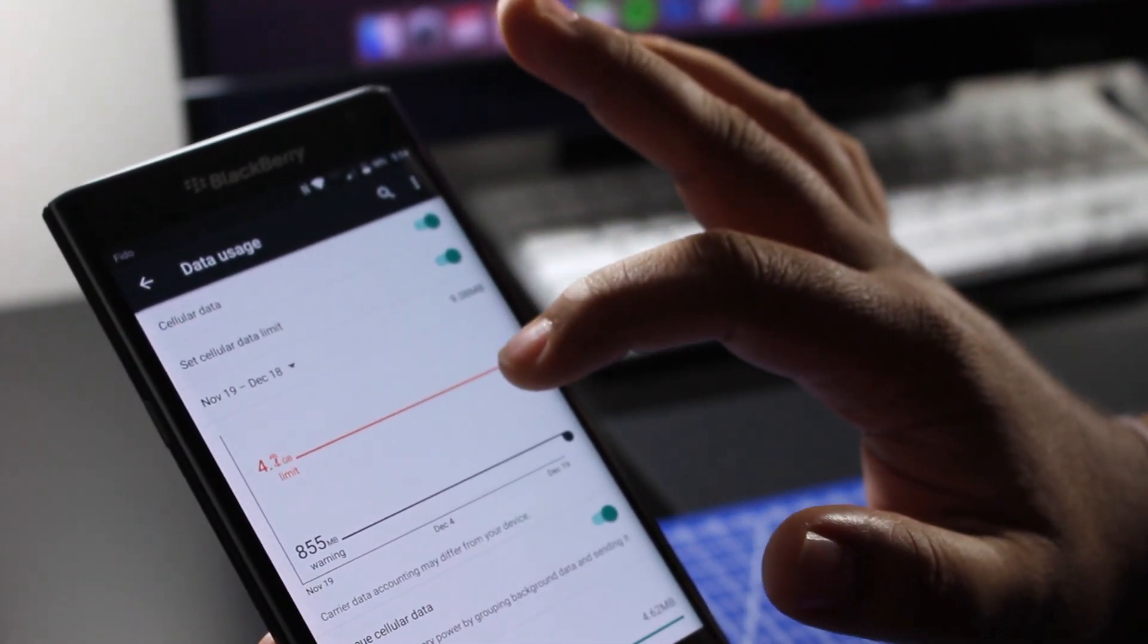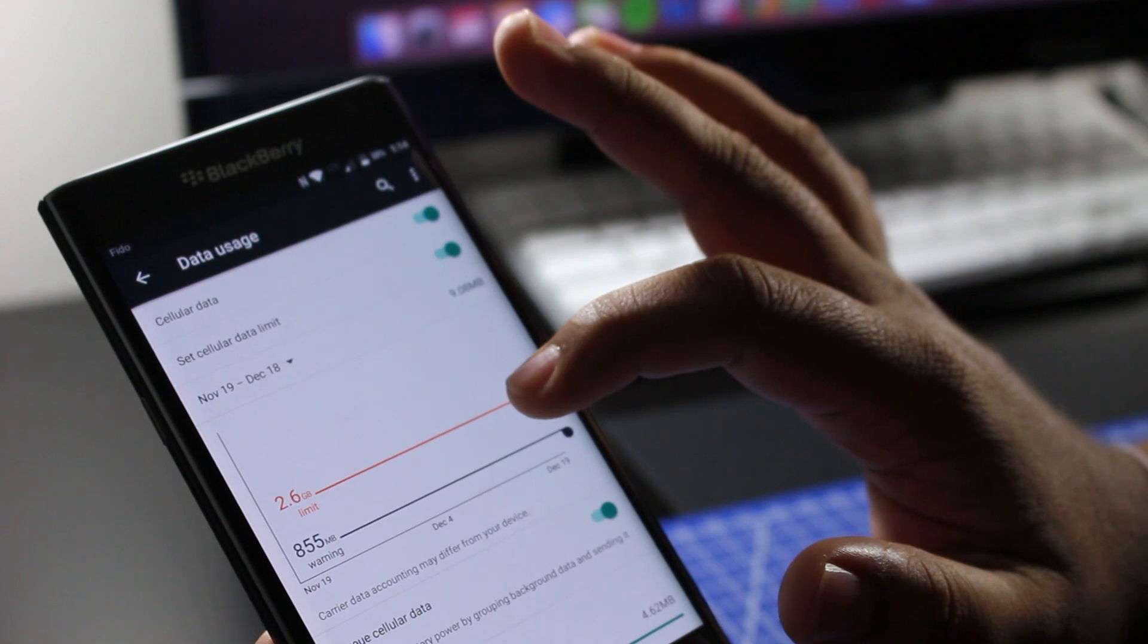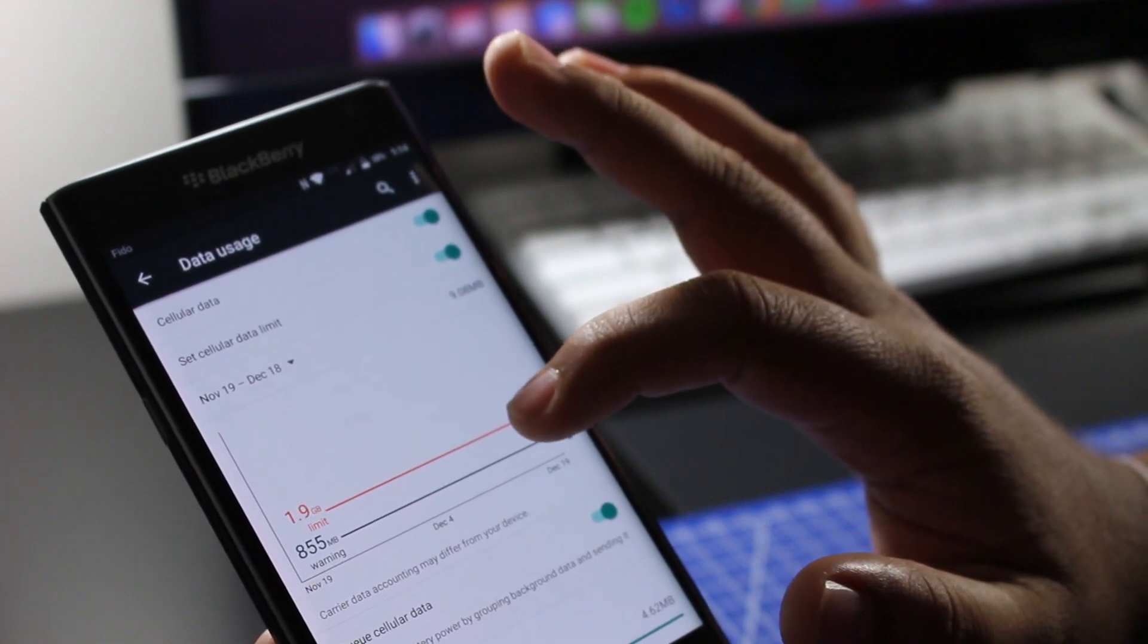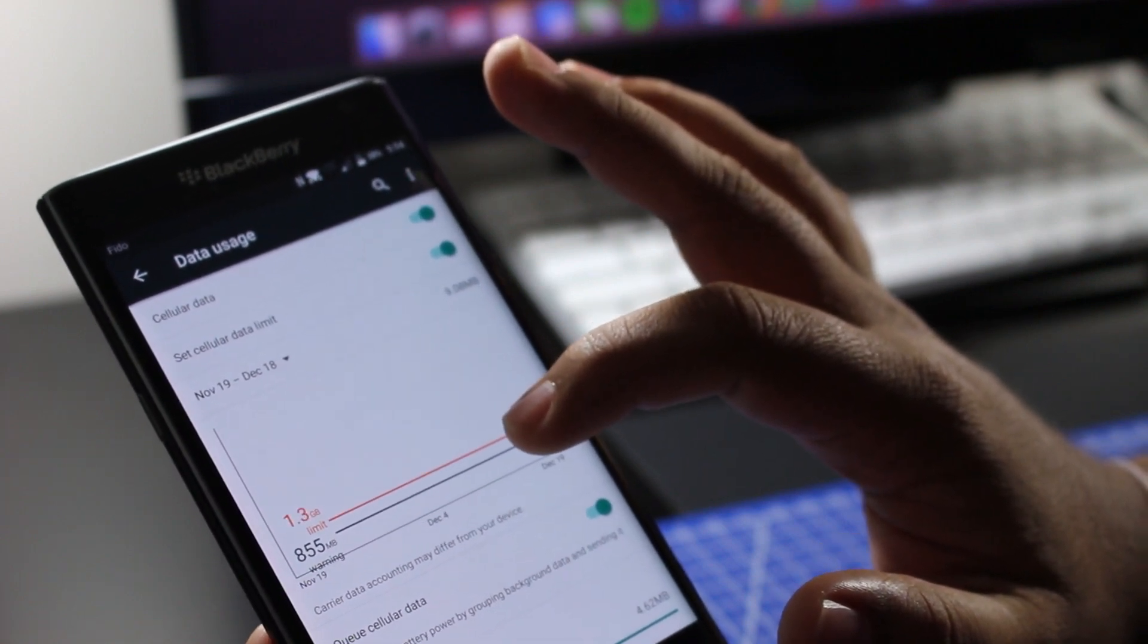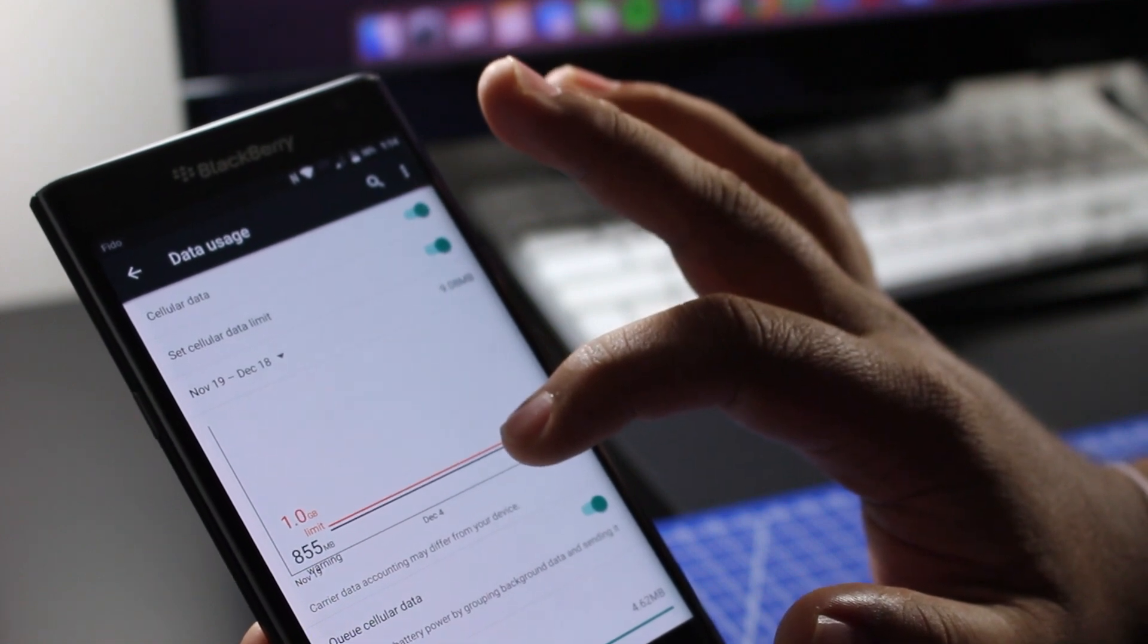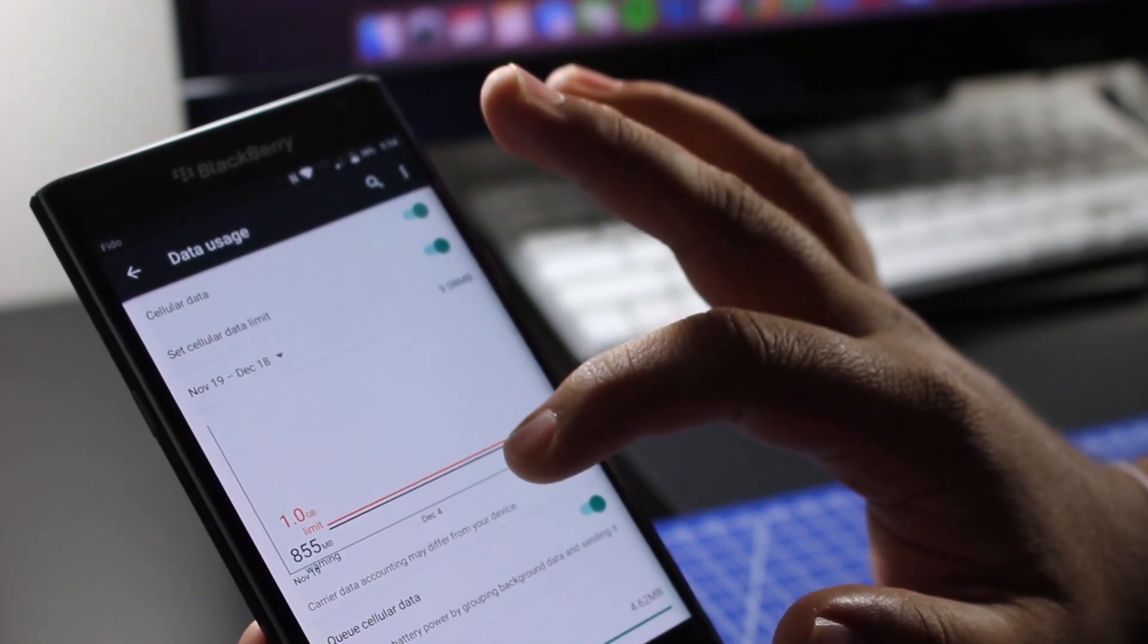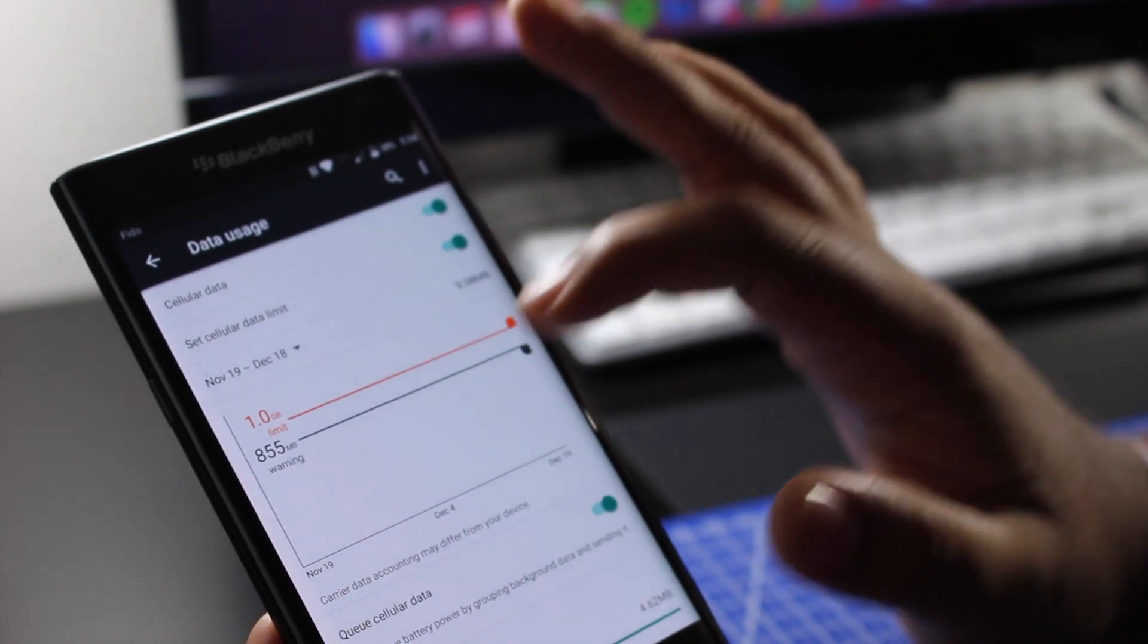So you don't go over and give those friendly, nice mobile providers your money - I'm being sarcastic if you didn't pick it up. So I'm going to set it to right around, you know, that one gigabyte.